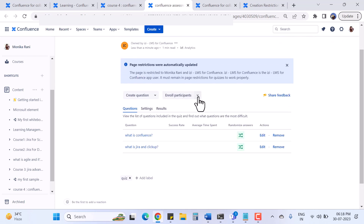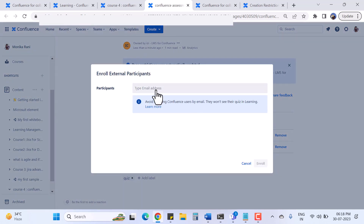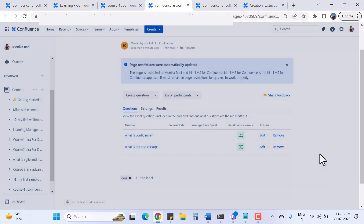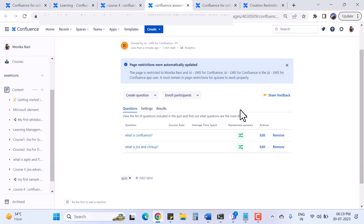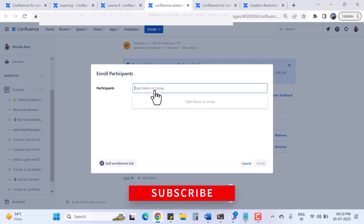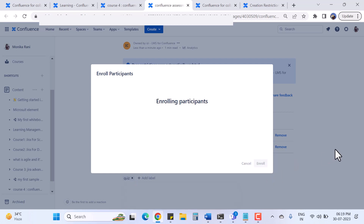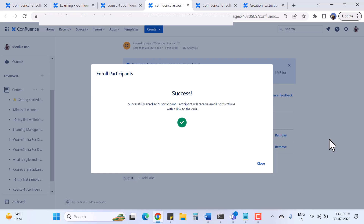Now for enrollment - there are basically three ways to enroll participants. I like this enrollment feature because you can also enroll external participants by simply entering their email address, and that person can take the assessment. The second option is to type a name or a group - you can enroll a complete group or a single person by name. I'll now enroll myself.